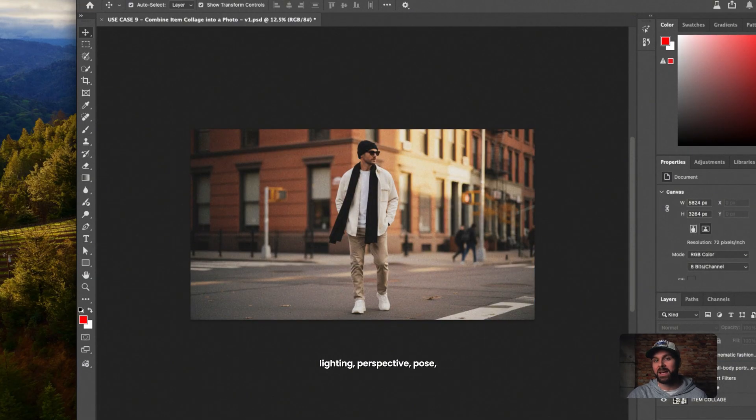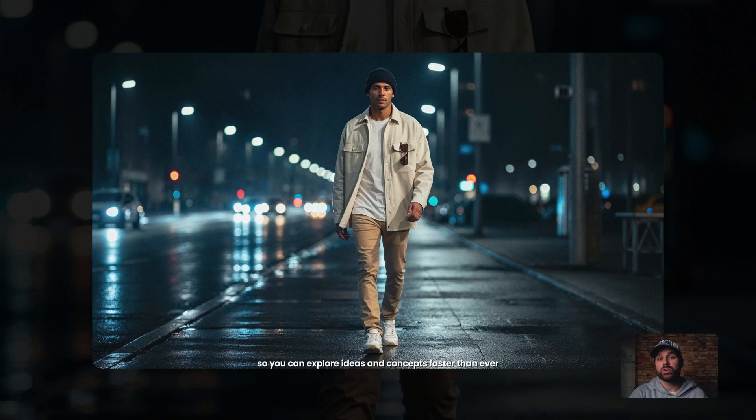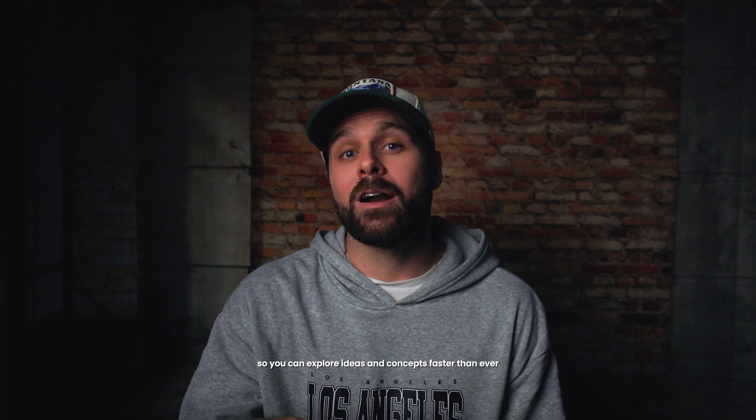Photoshop rebuilds the entire scene. Lighting, perspective, pose, and blends every item naturally into a single cohesive image. This is one of the fastest ways to go from concept board to full lifestyle image so you can explore ideas and concepts faster than ever.